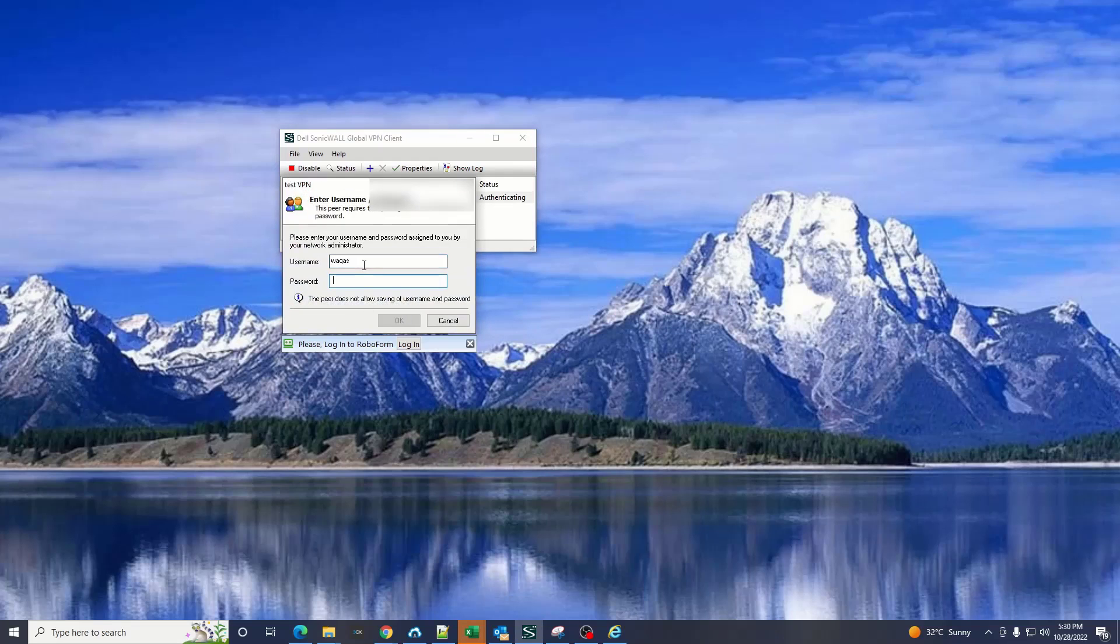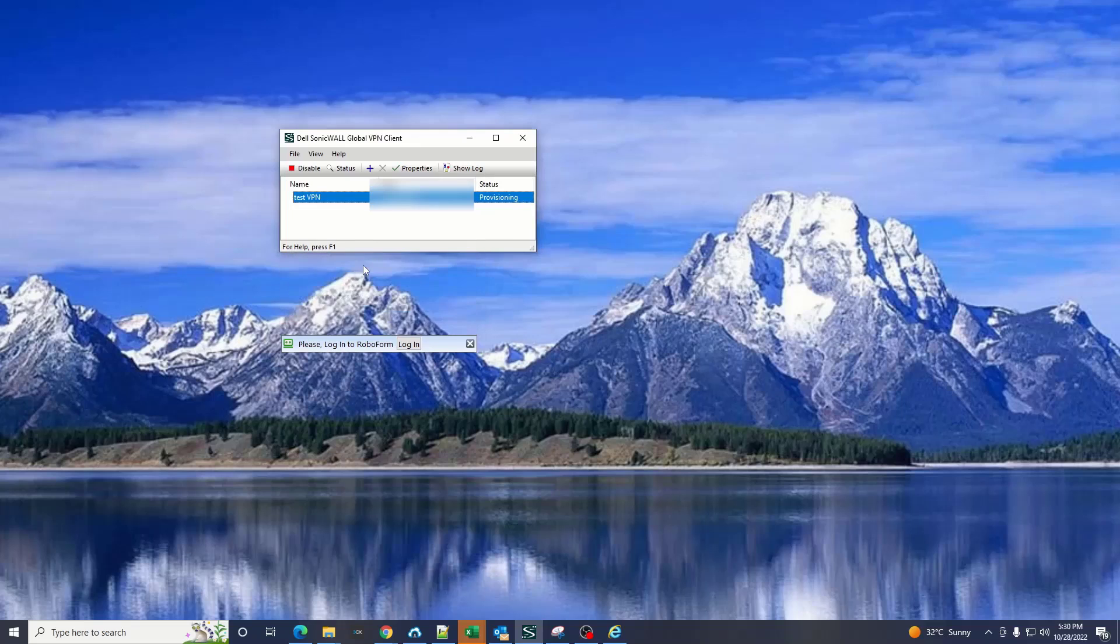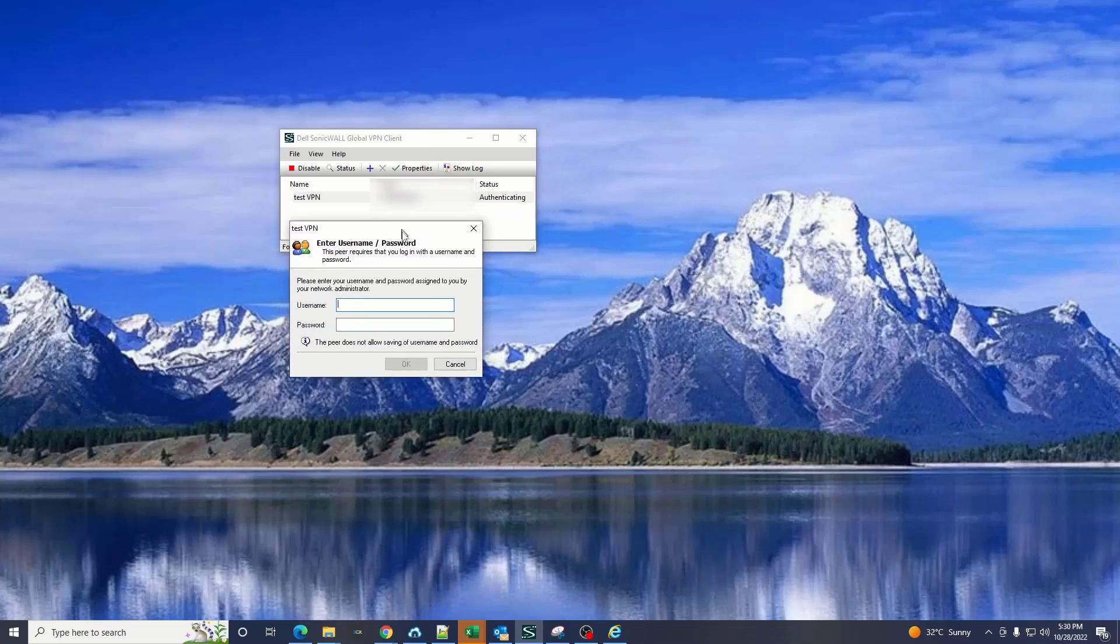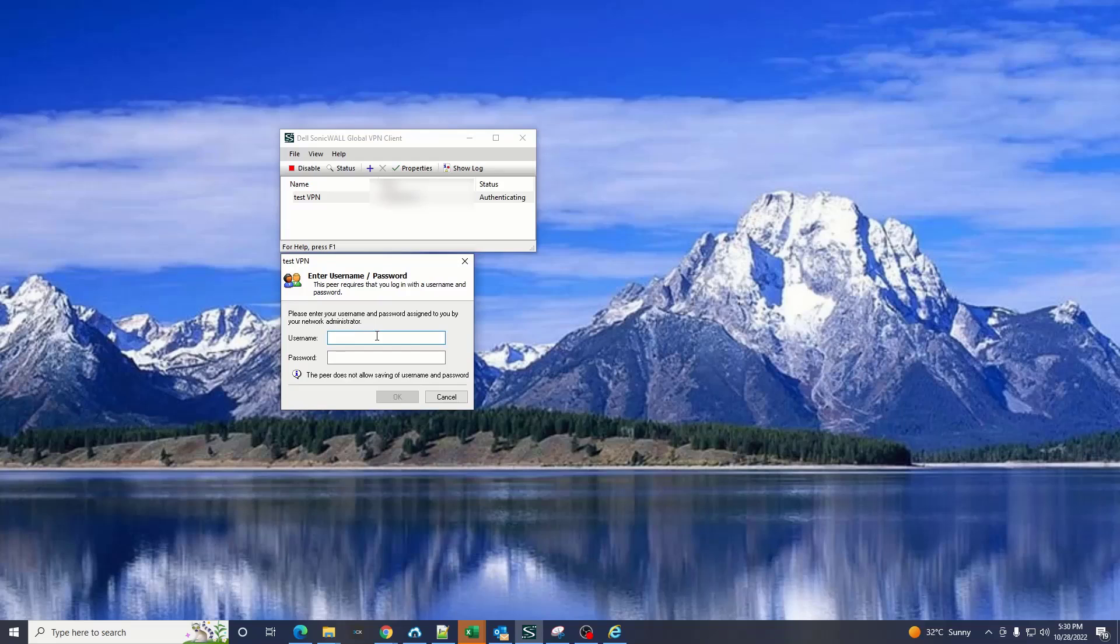In first step it will create an authentication with the firewall. In second step it will ask for the DHCP. Now you have to again put the username and the password of the same user which you created earlier.